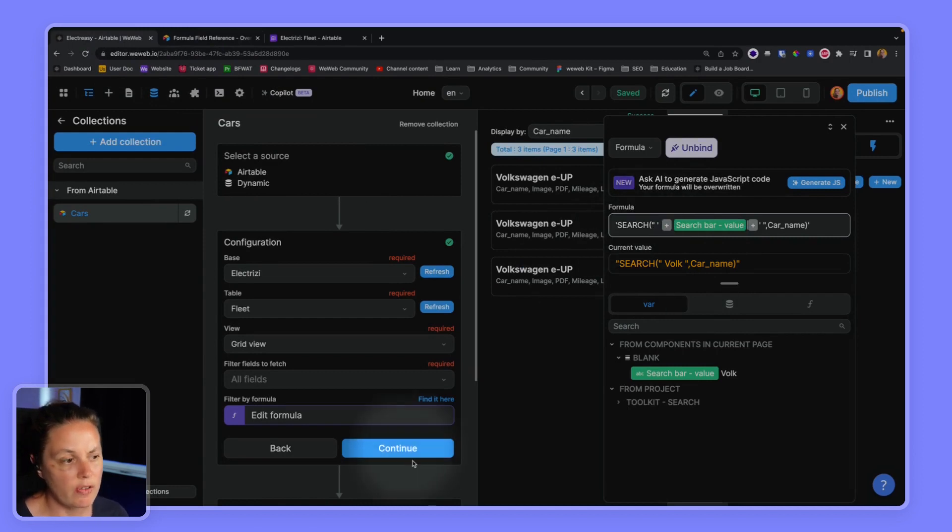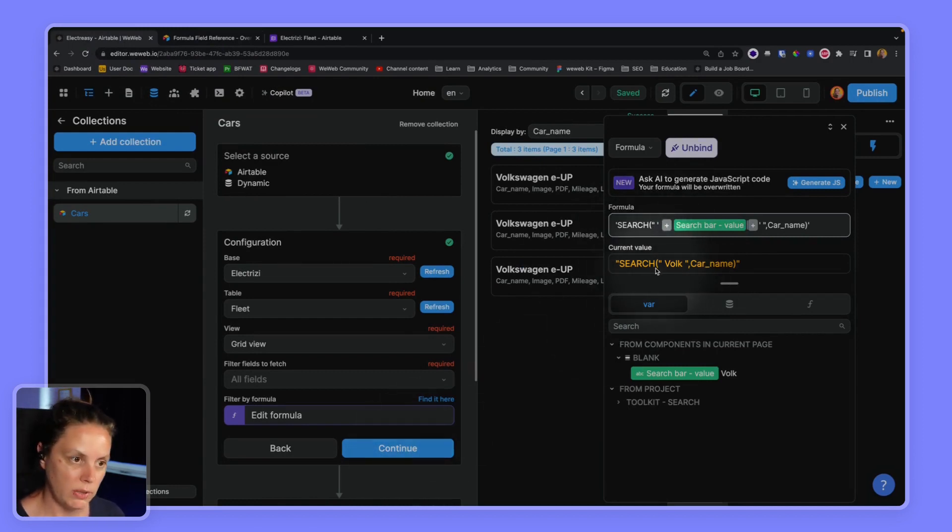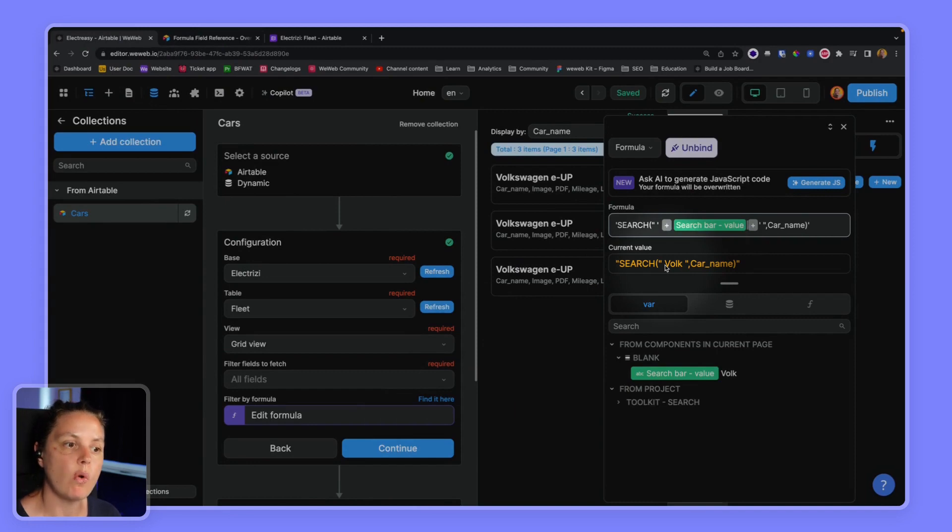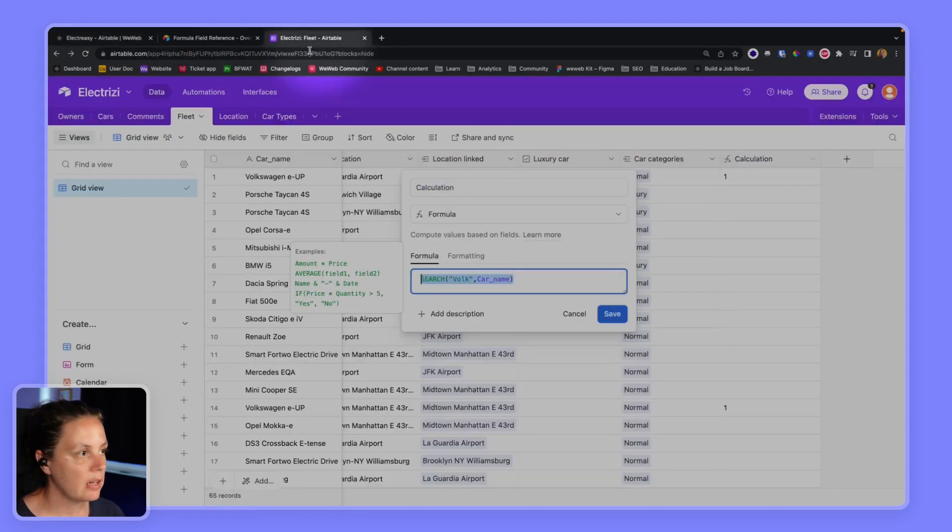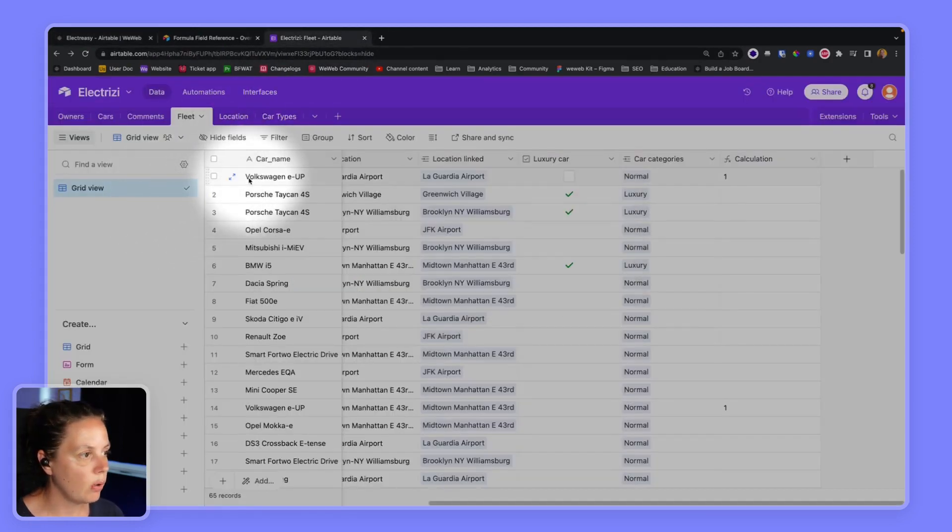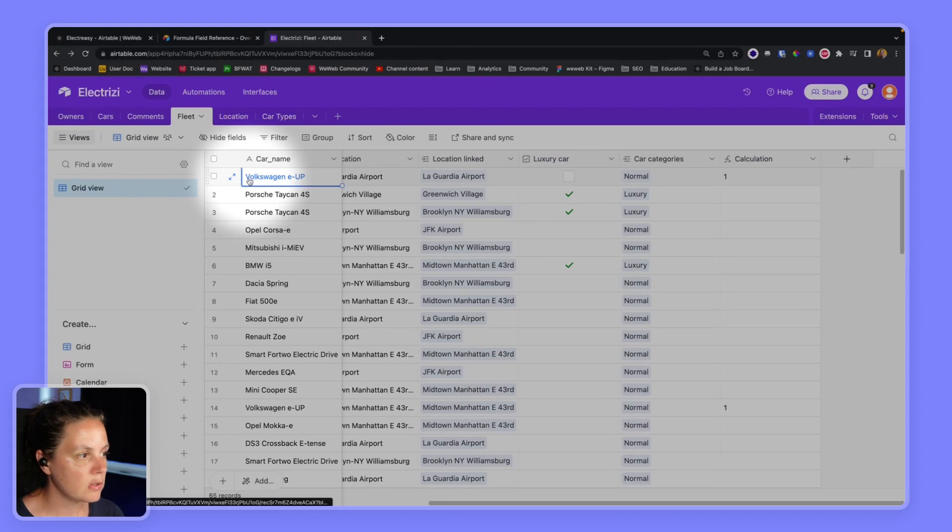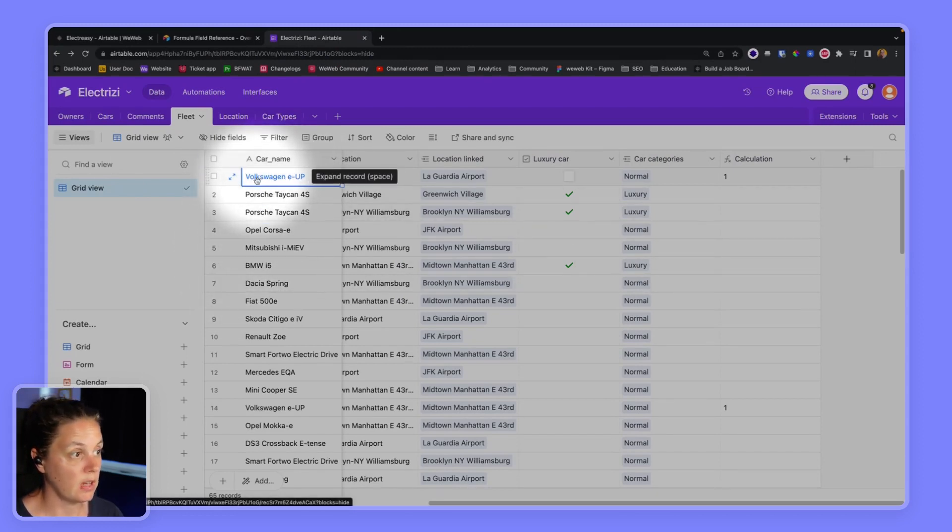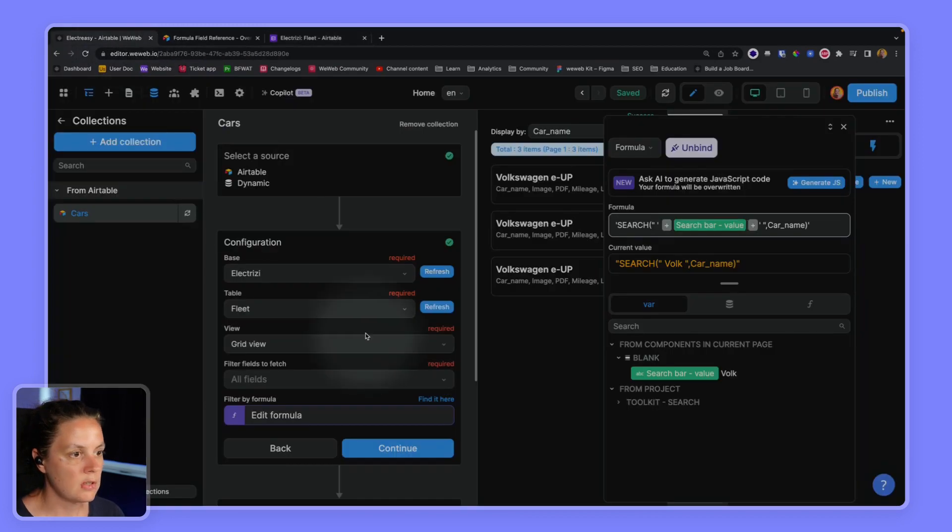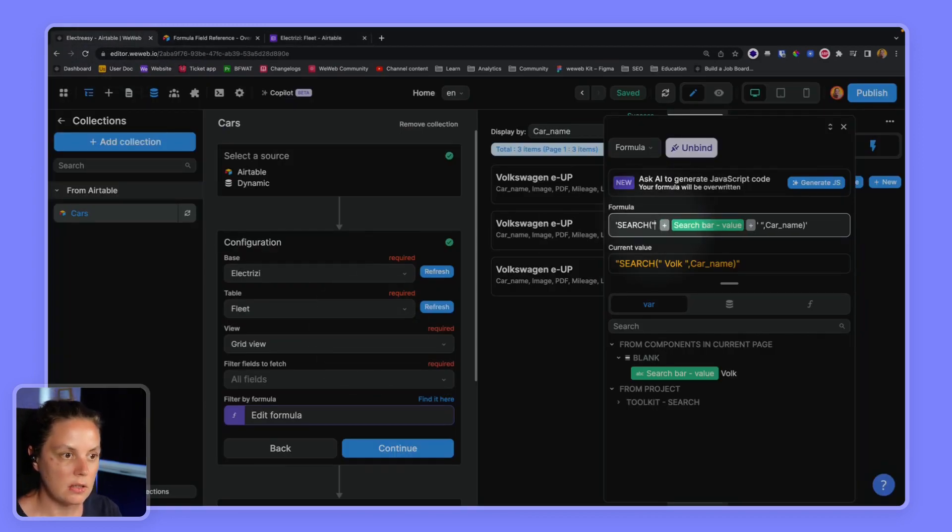Okay so now if I press continue it will not work because I have a space before the V and after the K, and in my table there's no space before the V and no space after the K for that matter.